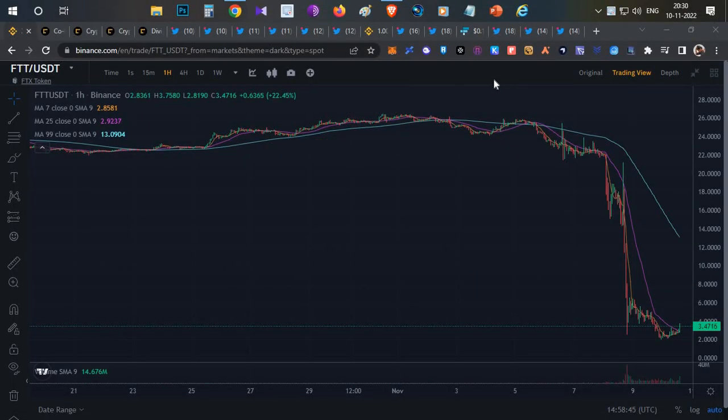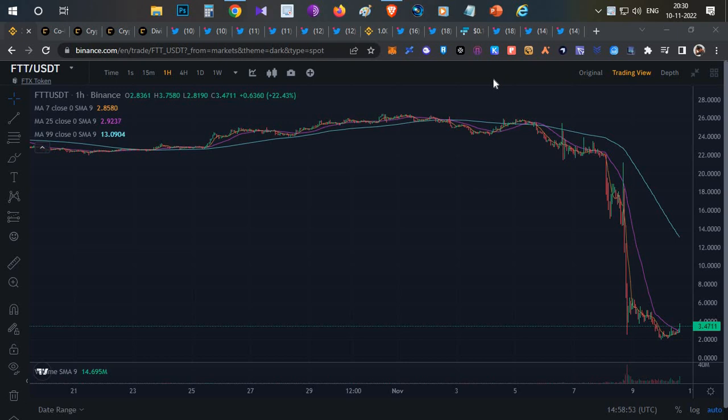Hello everyone, this is Harsha, welcome to my channel Crypto English. In today's video, we're going to talk about the current hot topic: the details about the FTX collapse and what happened to the FTT token.